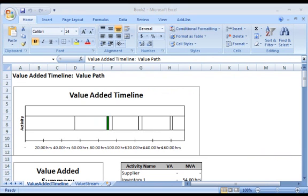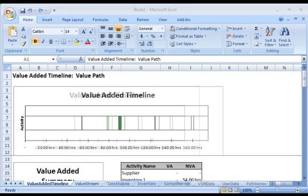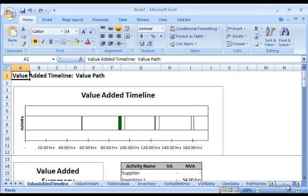The LeanView map analysis report, written to Microsoft Excel, provides value stream performance information in a clear, easy-to-understand format.